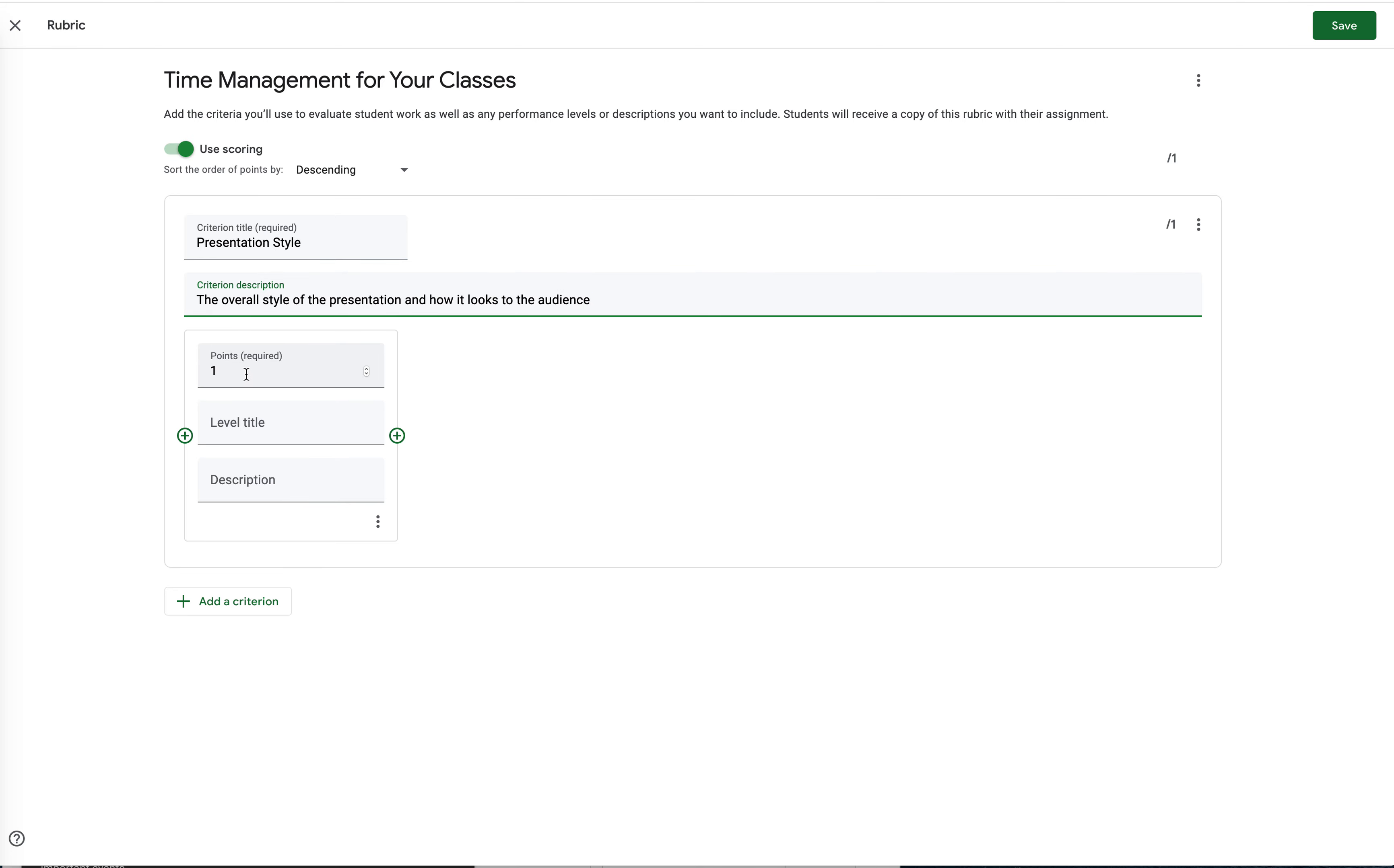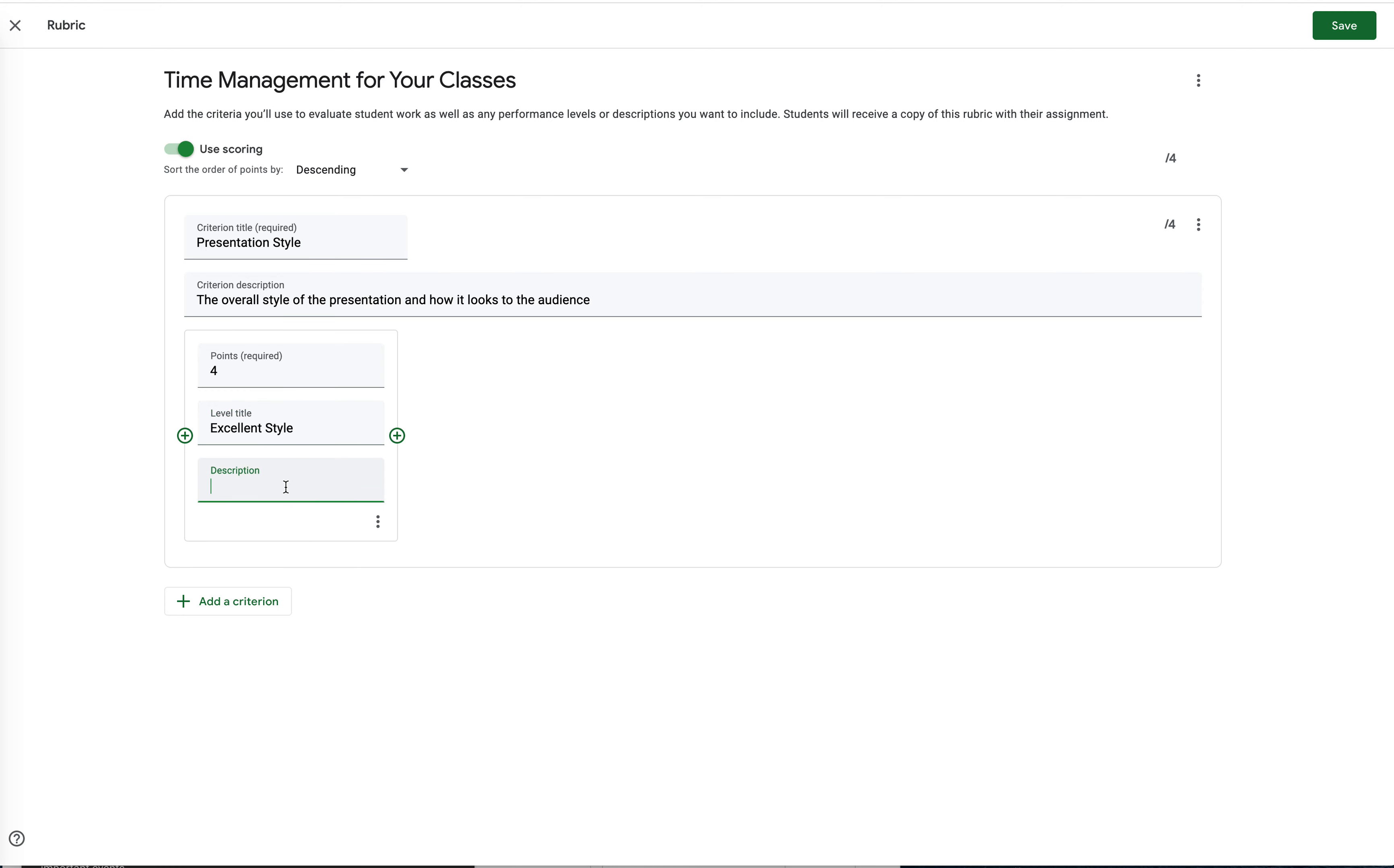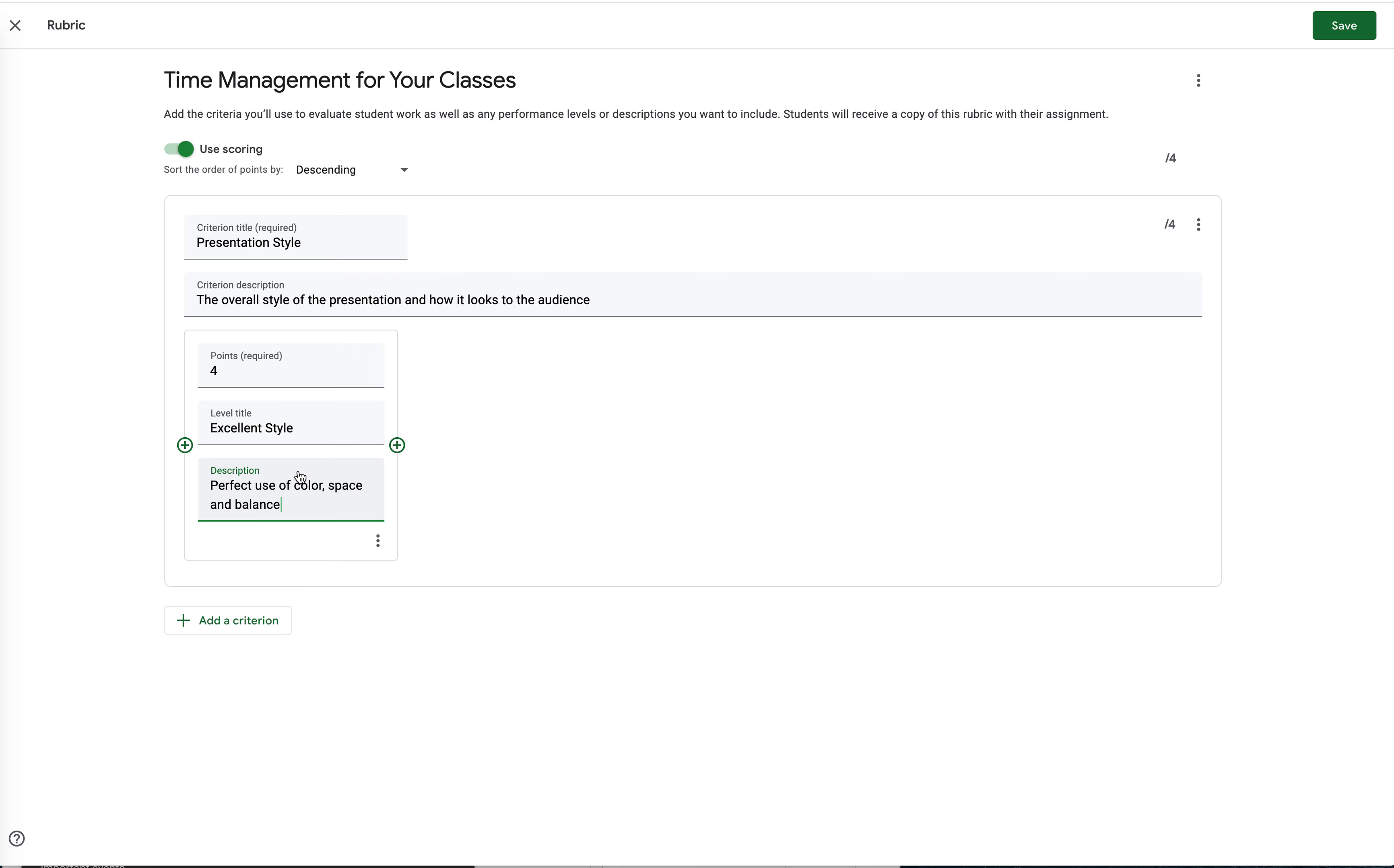Now, if I say I want the max points on this, I can change it very easily. Let's make that a four-point assignment. And the four points is for the top level, and in this case, we'll make this excellent style. And I would probably write something in the description, you know, perfect use of color, space, and balance. Now, I know I'd probably actually use something more descriptive. However, for the sake of this, just making it really quick and easy, I'm going to have this look like that.